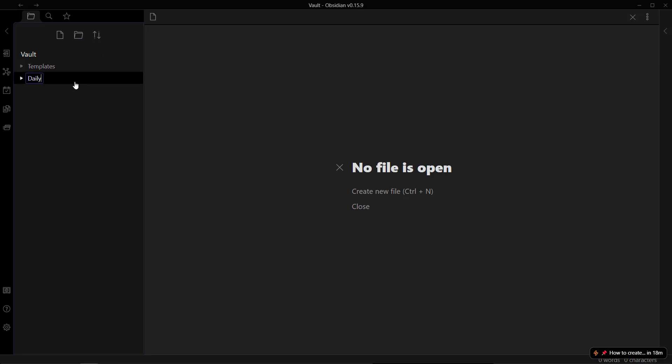We'll be needing five plugins to set up the habit tracker, and a lot of these plugins will already be installed in your Obsidian vault. If you are new, you will have to install them. The five plugins we'll be using are: the Daily Notes plugin, the Templater plugin, the Calendar plugin, the Dataview plugin, and the most important one — the Database Folder plugin.